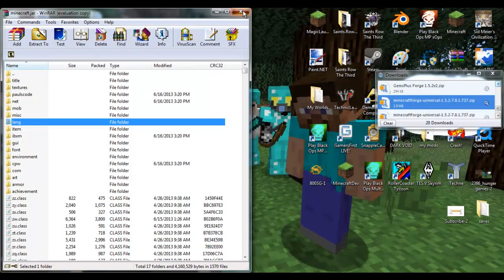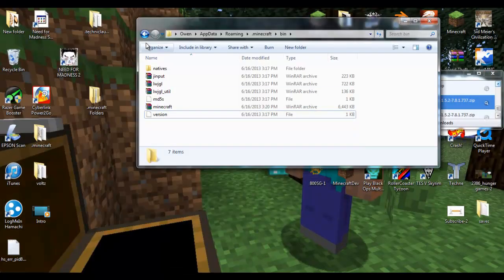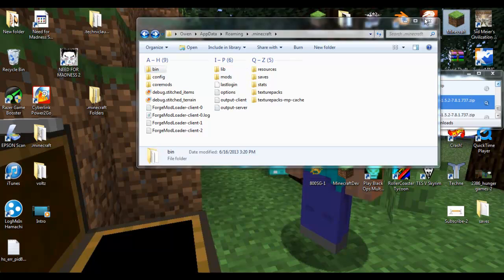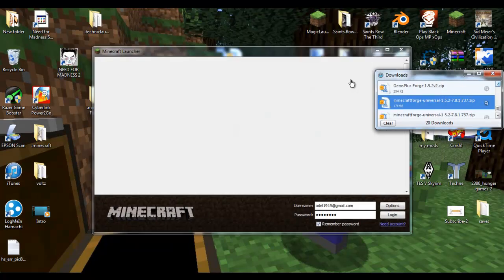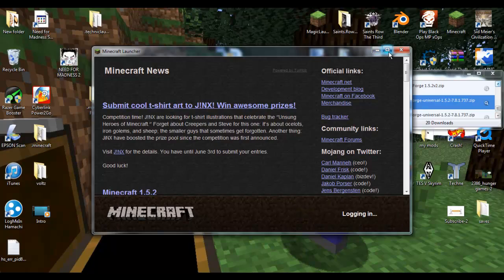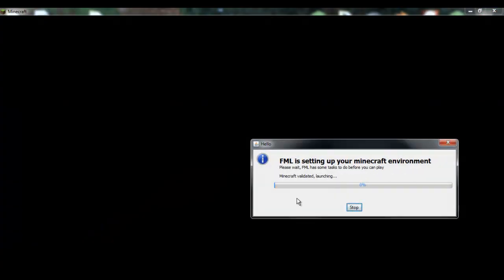Now that we've done that, we're going to close out of both of these, go back into our bin, and you're going to see that we're going to have to run our Minecraft. This is just to prepare it - I already had it prepared, which is why I had the mods folder already installed.